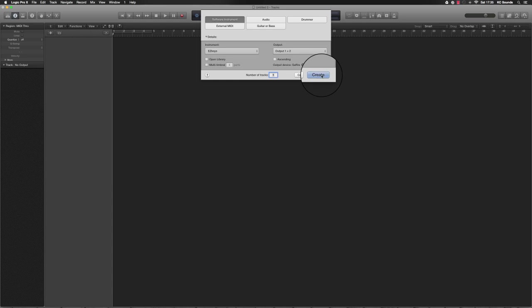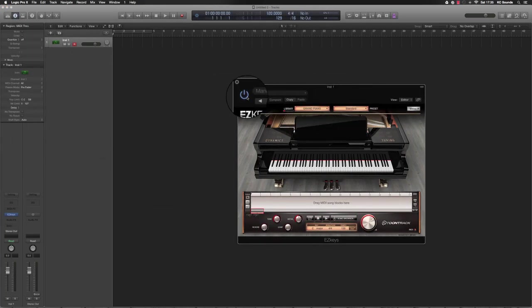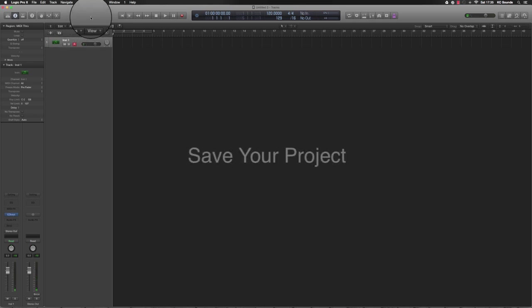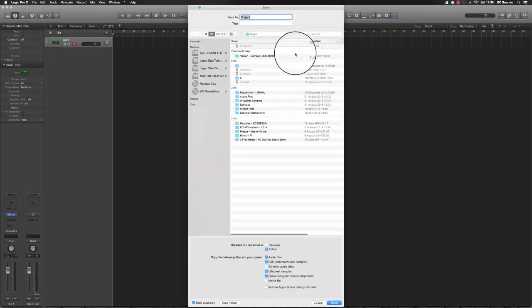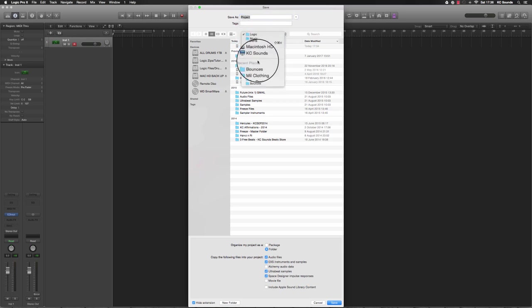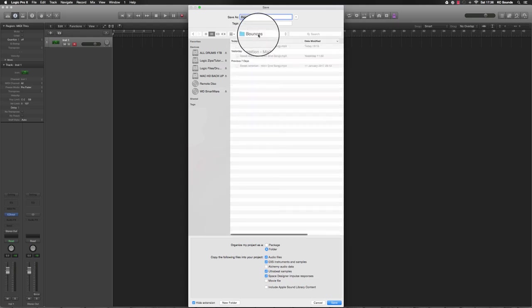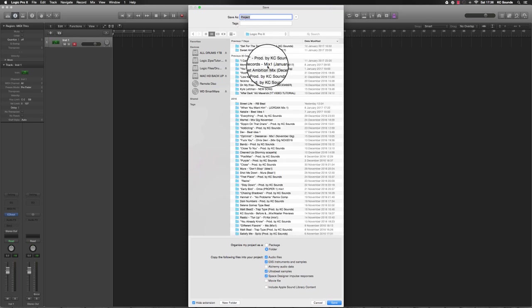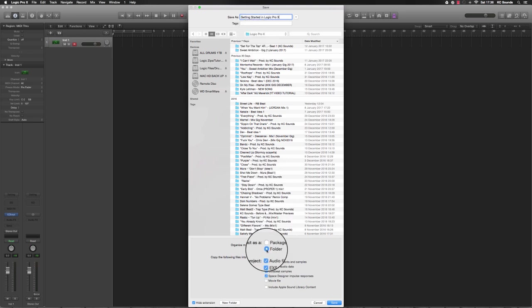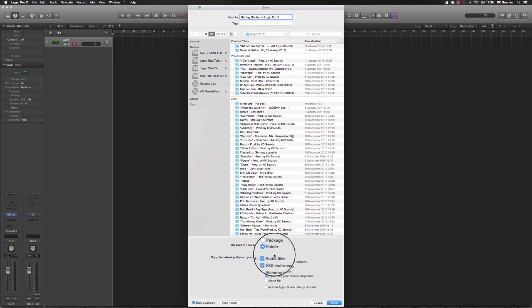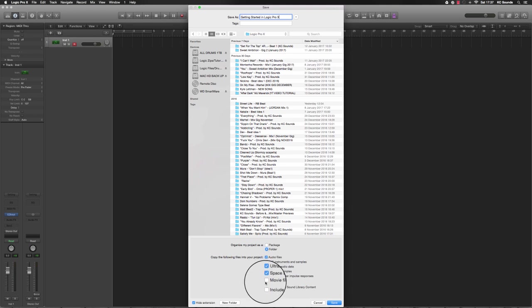What you should do next, what I normally do, is save the project. Go to Save As and navigate to your Logic folder. I'm going to save this as 'Getting Started in Logic Pro X'. What I like to do is save as a folder and click on Audio Files so any audio files will be in that folder. Anything in your project, any Ultra Beat samples, will be in one place.